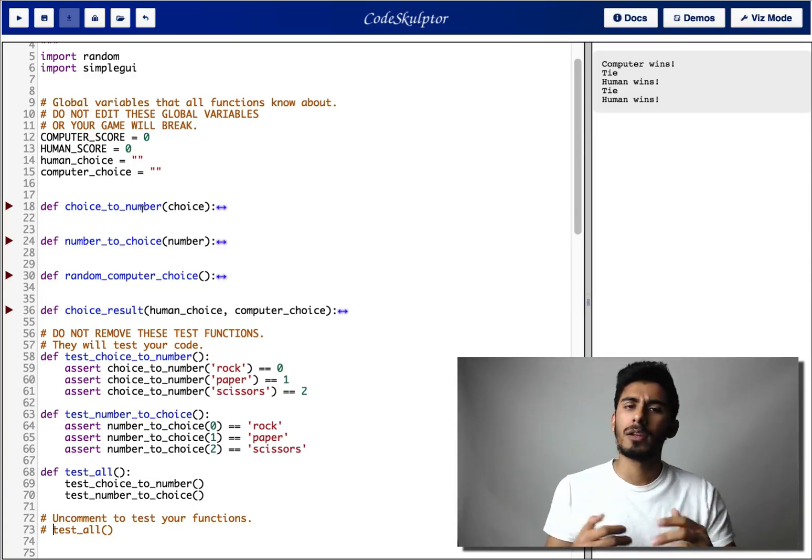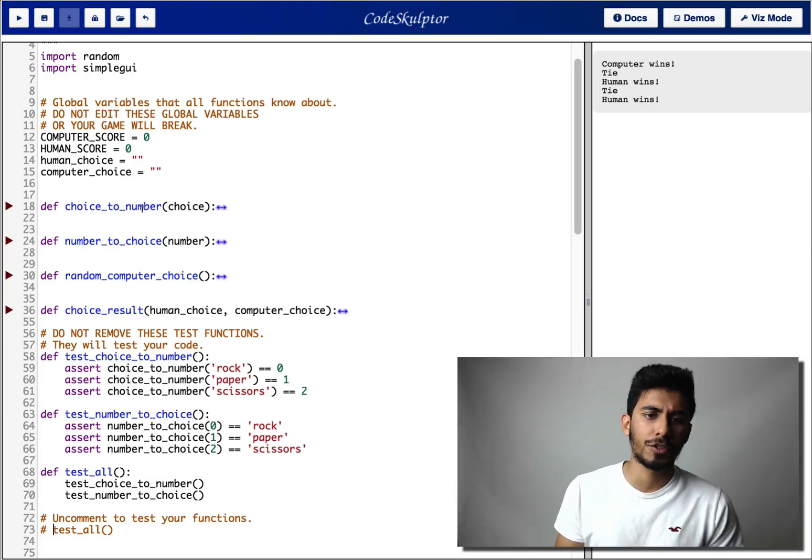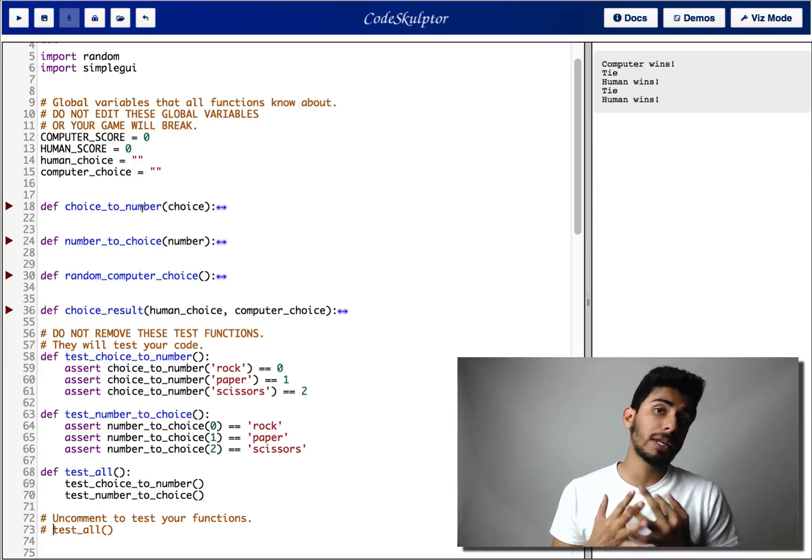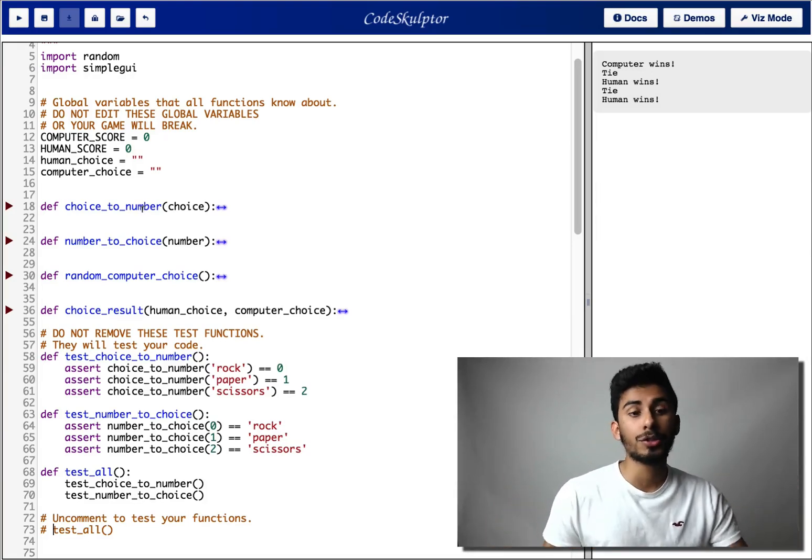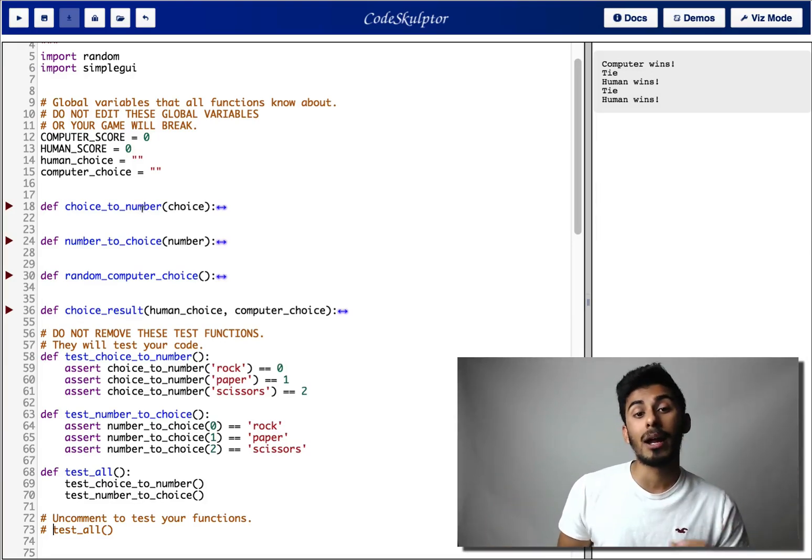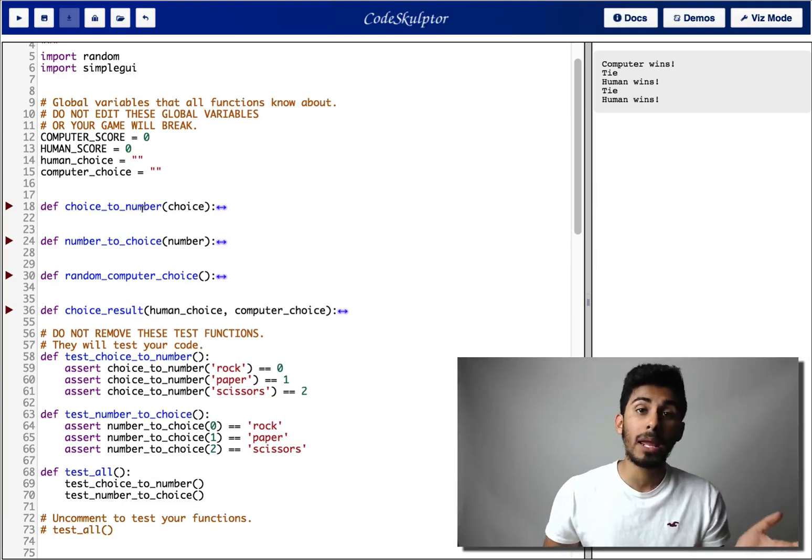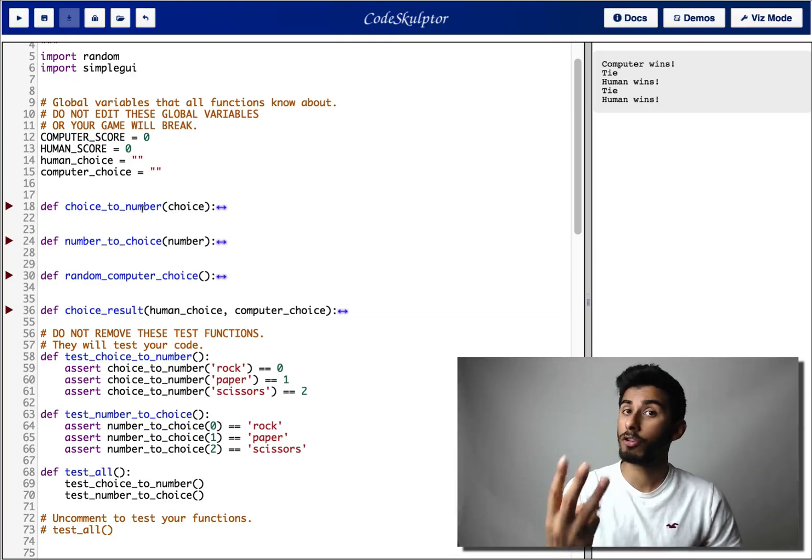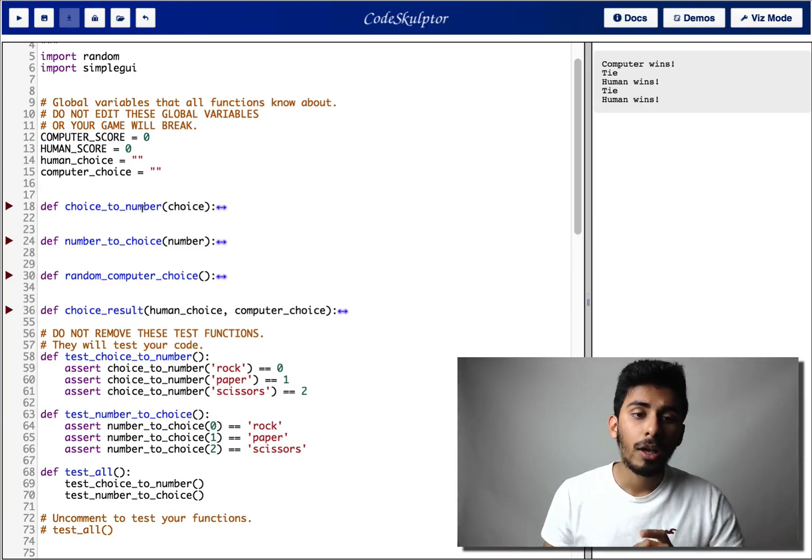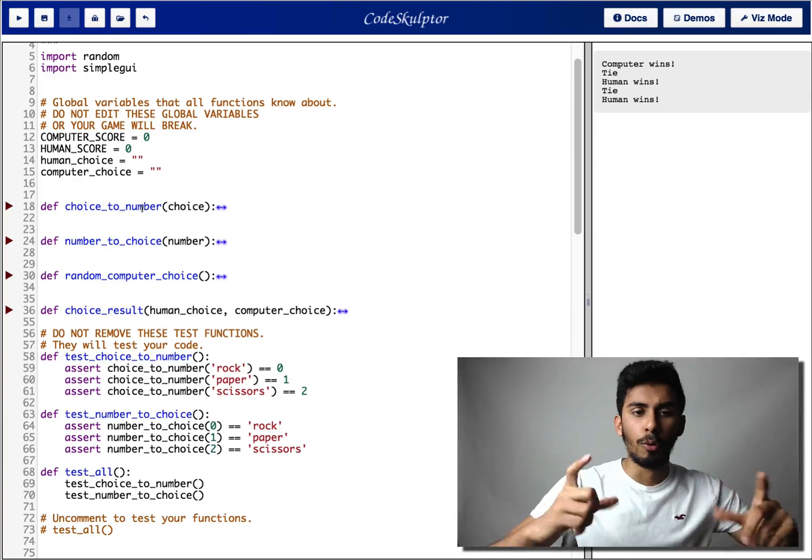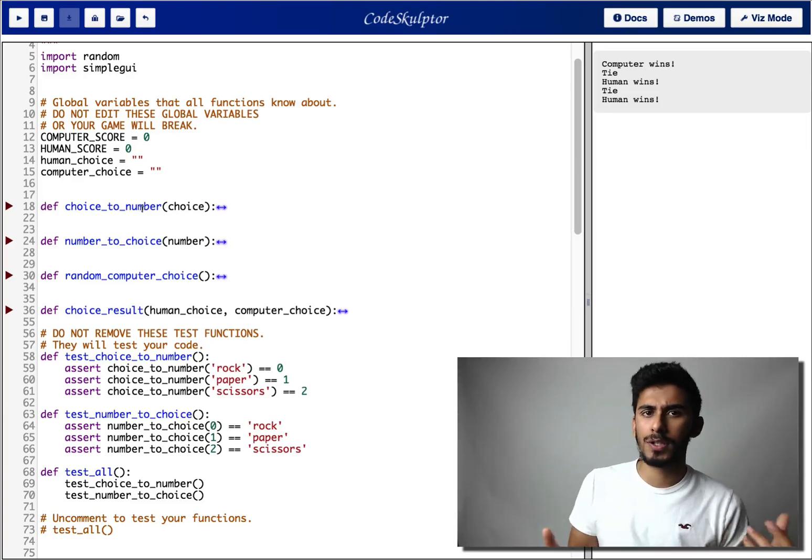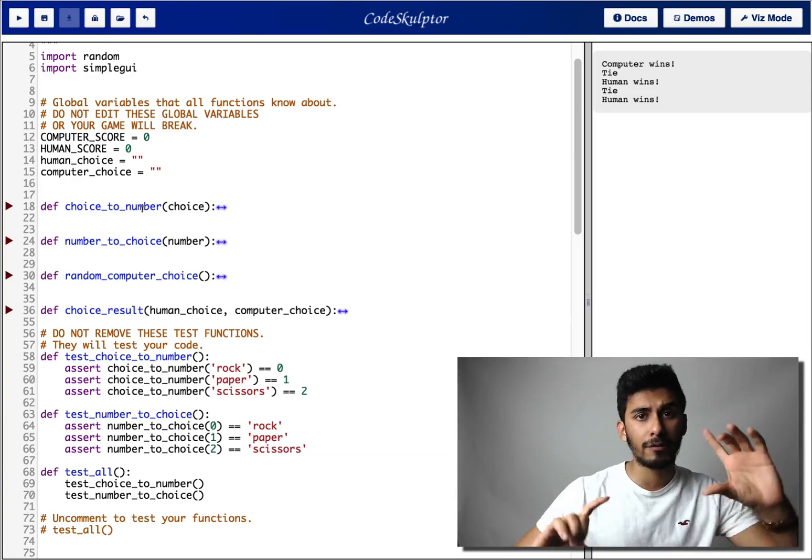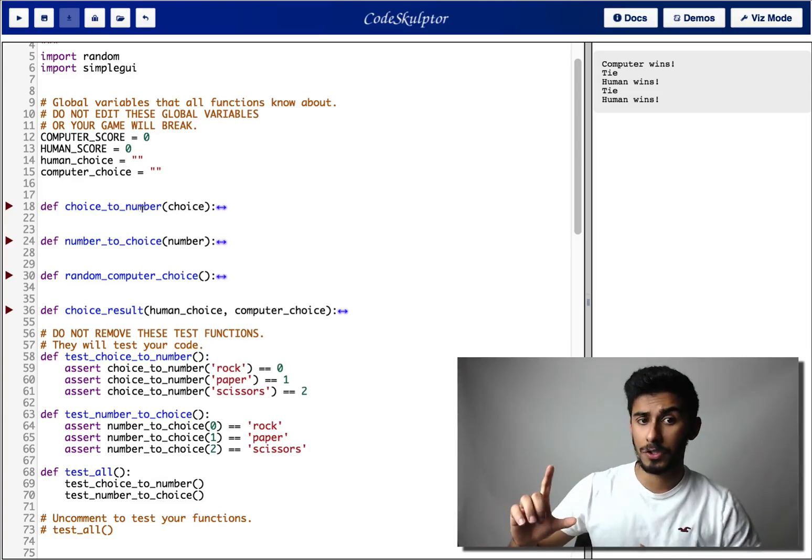All right, what's the number choice functions job? Okay, well, if I give you a number like one, you should give me back rock. If I give you two, you give me back paper, and if I give you three, you give me back scissors. So both of those functions complement each other. They're kind of the inverses of each other.